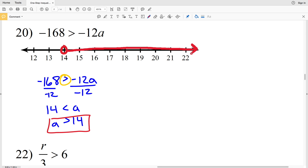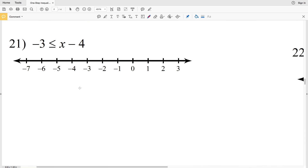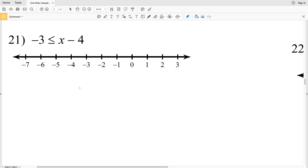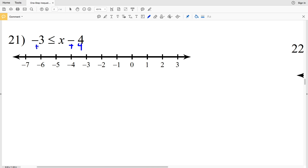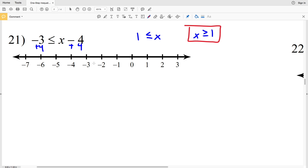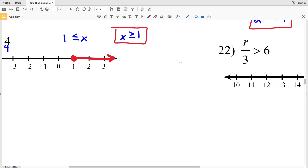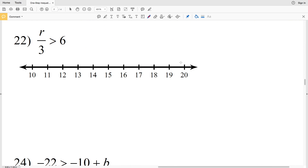Number 21: negative 3 is less than or equal to x minus 4. Add 4 to both sides to get positive 1 is less than or equal to x, or x is greater than or equal to positive 1. Circle the 1, shade it in, and shade everything to the right since x is greater than or equal to 1.